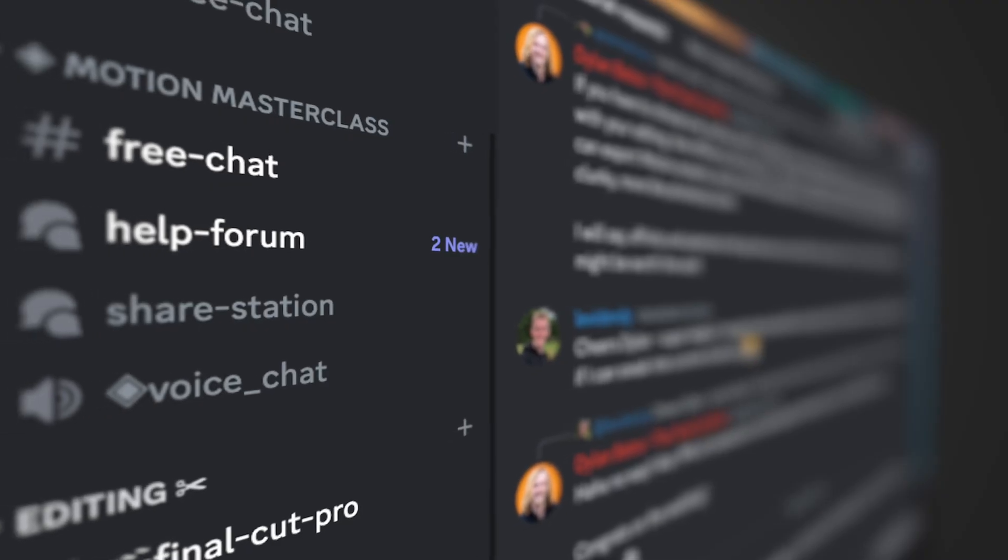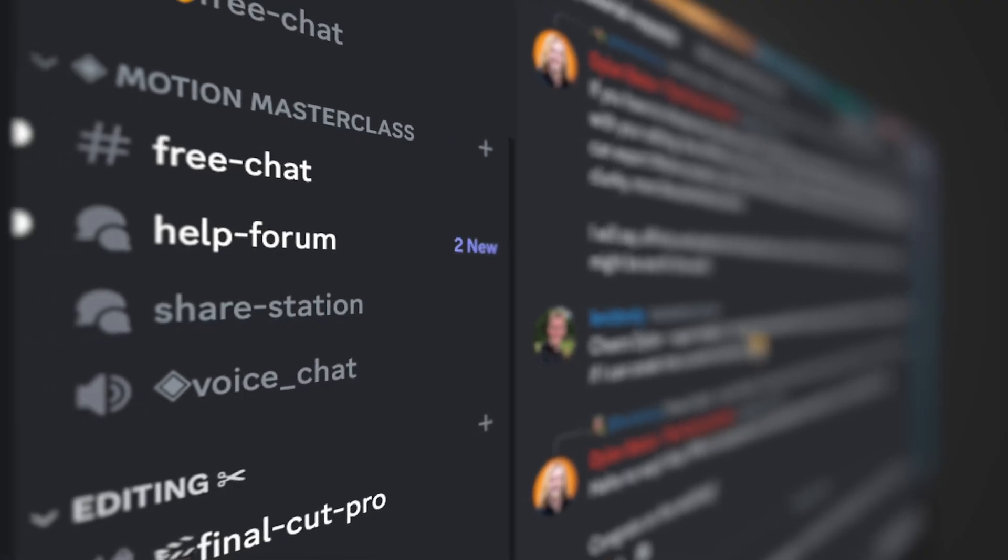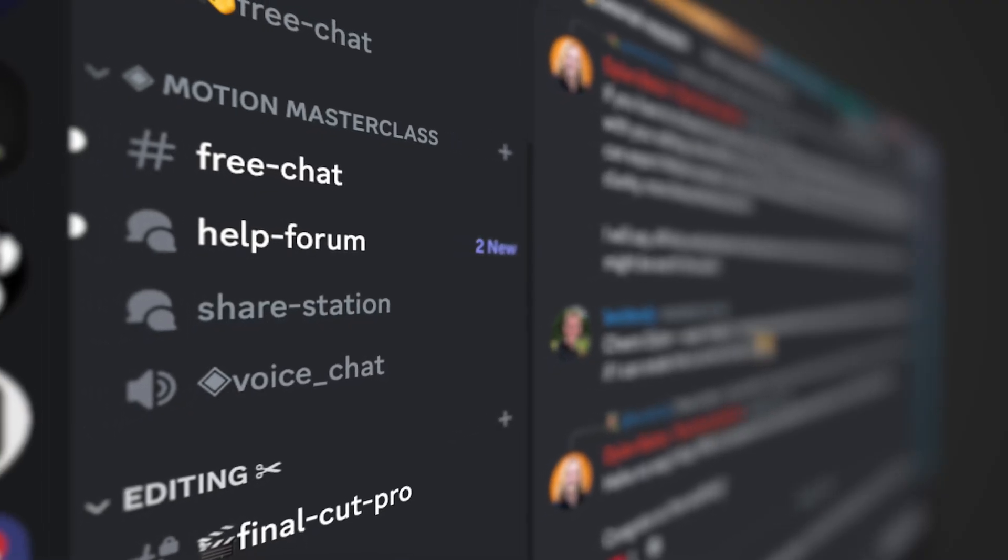Plus there's an exclusive Discord channel where you can ask any questions you have about Apple Motion and I will do my very best to answer them. If you're interested, I do have a special 20% off discount down in the description as a thank you for watching this far in the video. With that being said, thank you so much for watching and I cannot wait to see you in the next one.